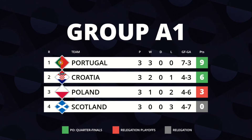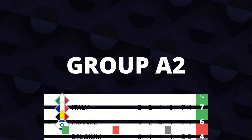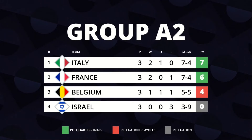League A Standings. Group A1: Portugal, Croatia, Holland and Scotland.